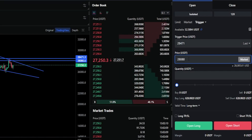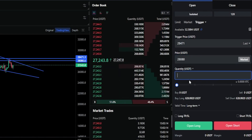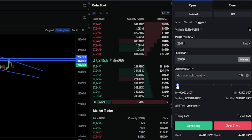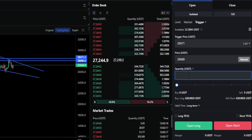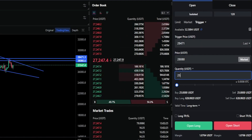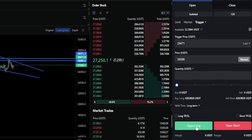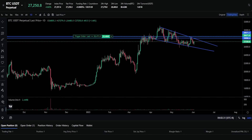Now we need to choose our position size. We can type in a custom amount or use the slider bar. For the purposes of demonstration, I'll do an order value of 25 Tether. Once you have this set up the way you want it, come down here and click on Open Long. That trigger order has now been successfully submitted.